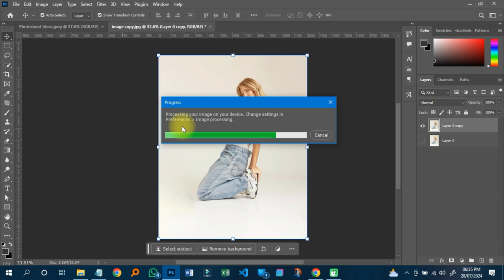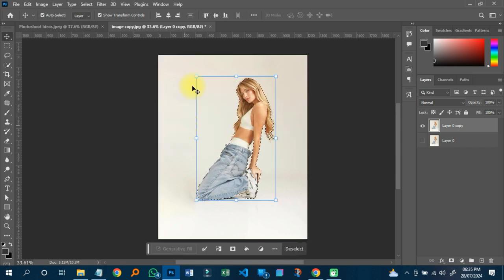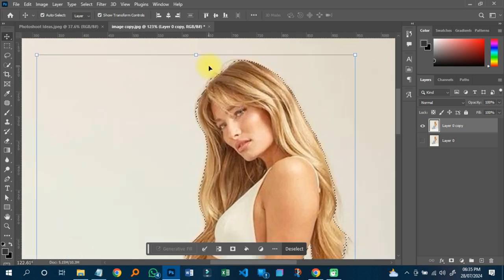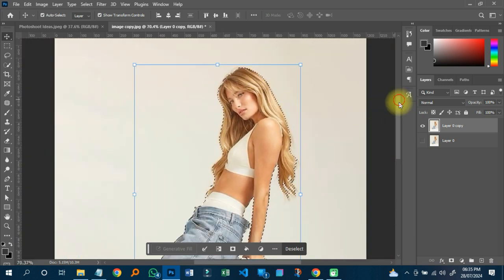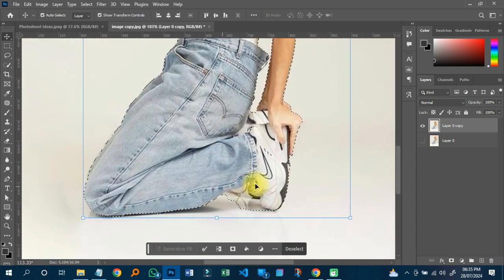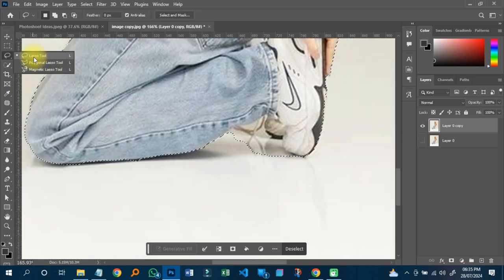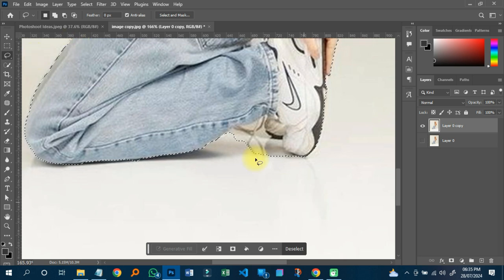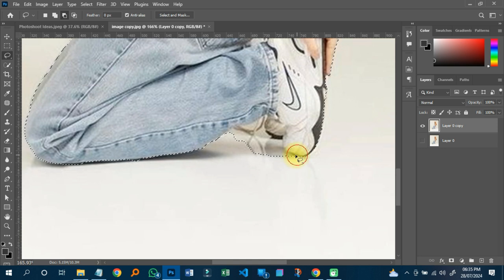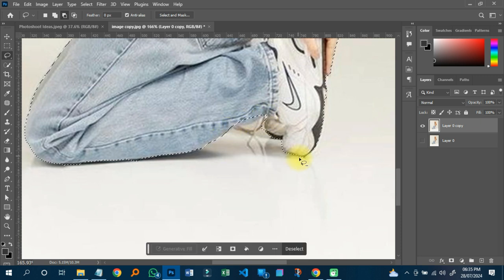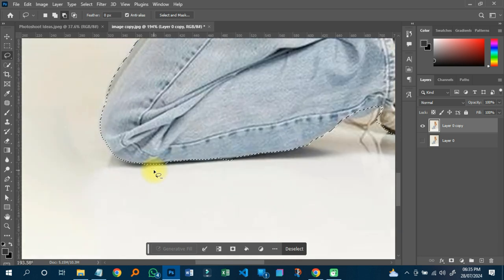My subject has been selected. I'll check through to see if some of the edges are not selected well. I can do it manually — I'll click on the Lasso tool and use the subtract button to subtract any unwanted area down there, so that everything will be good. Now I can see it's selected correctly.